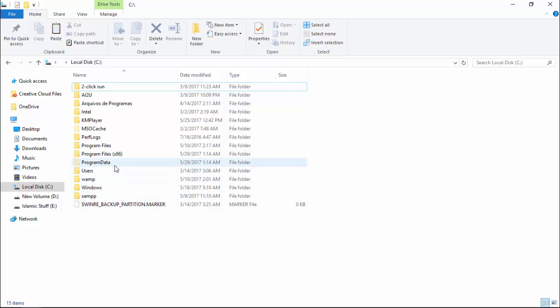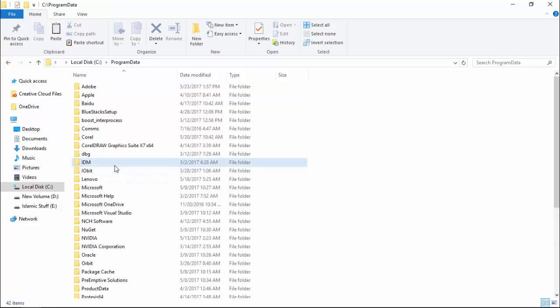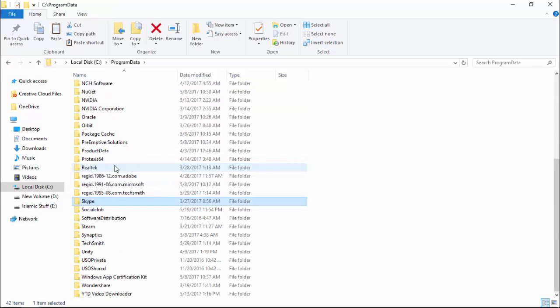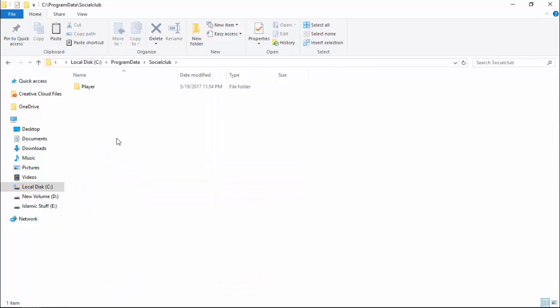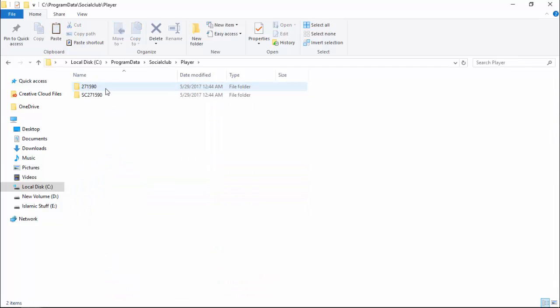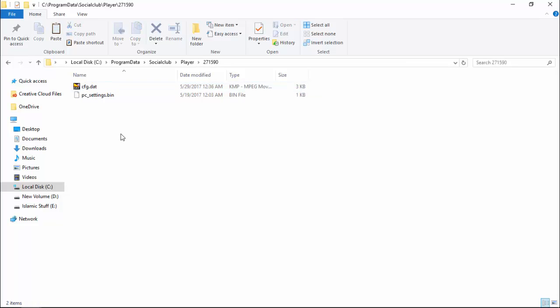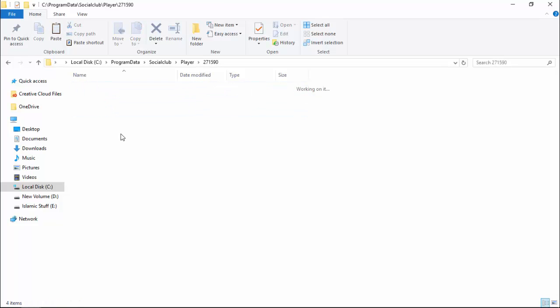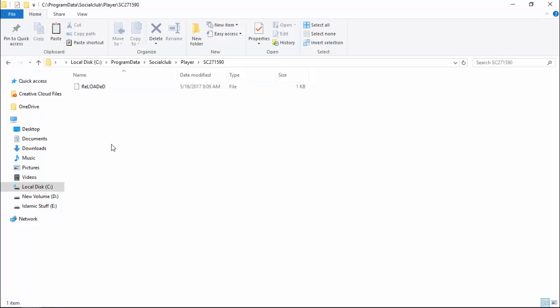Then click on program data. Then search for social blog. Here, you click on player and then click on this file. Paste here your mission file. Then also paste here.